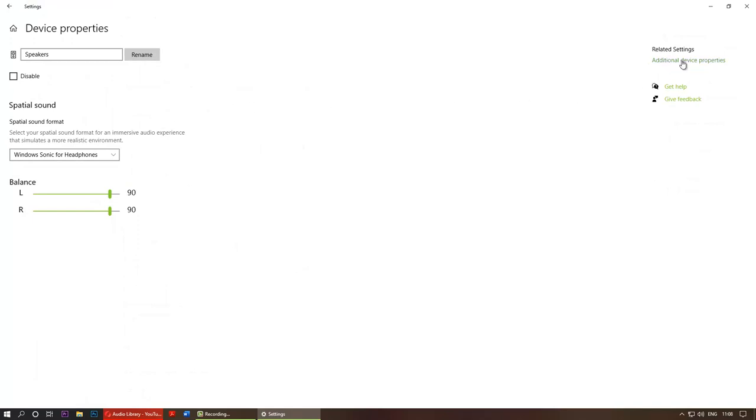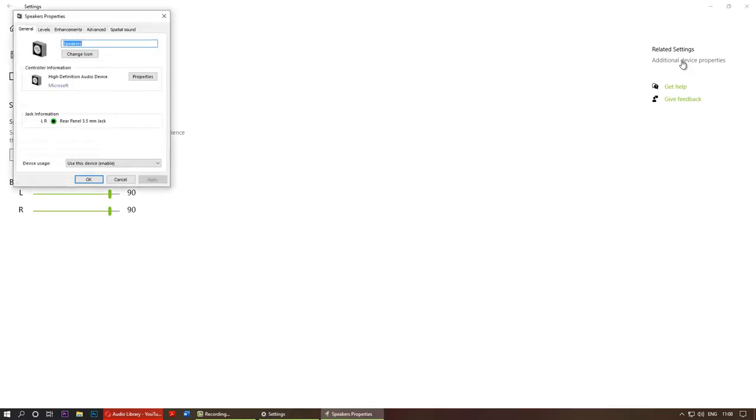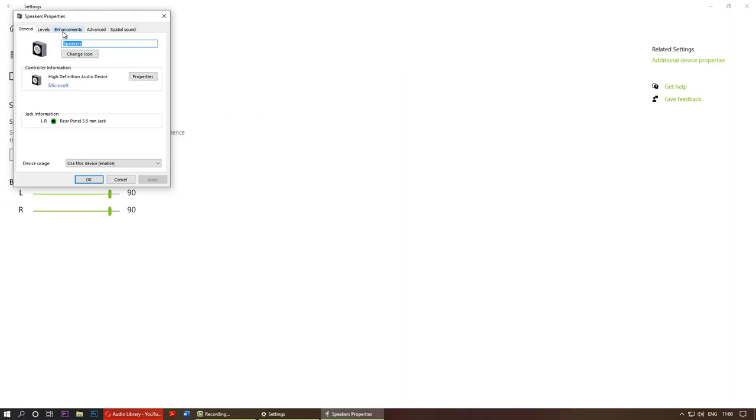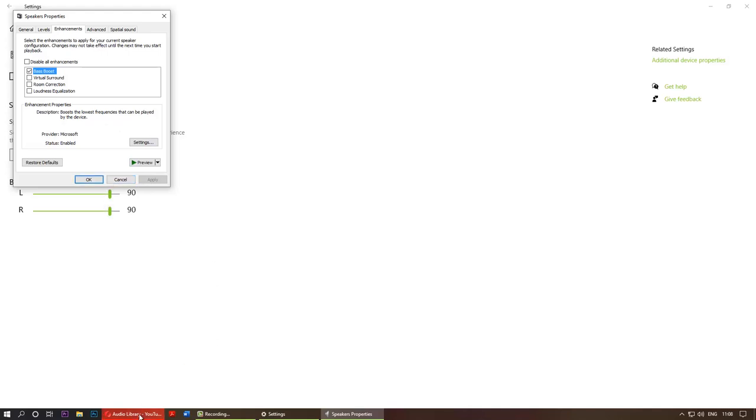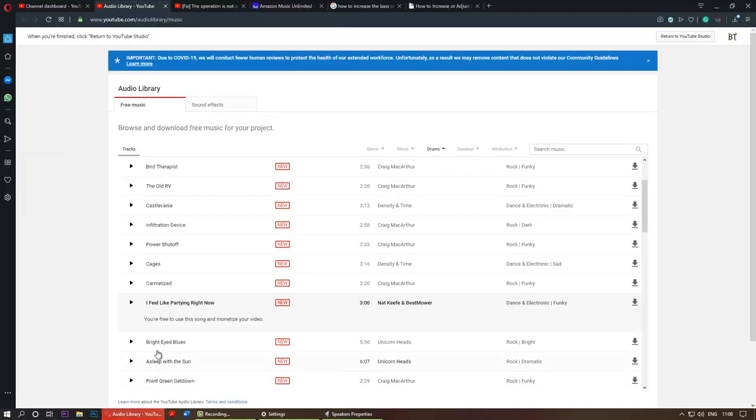Then you need to go to the enhancement tab. So here you can enhance by, for example, clicking on bass boost and now apply. And if you listen to the song again you will see the difference.